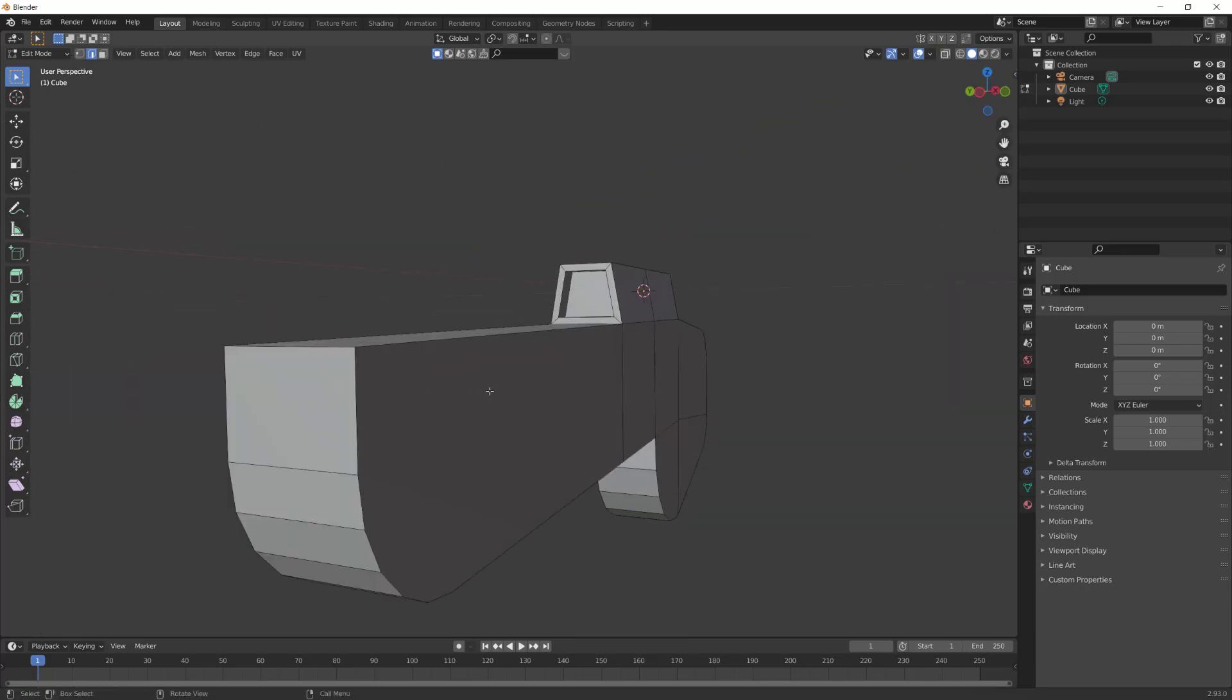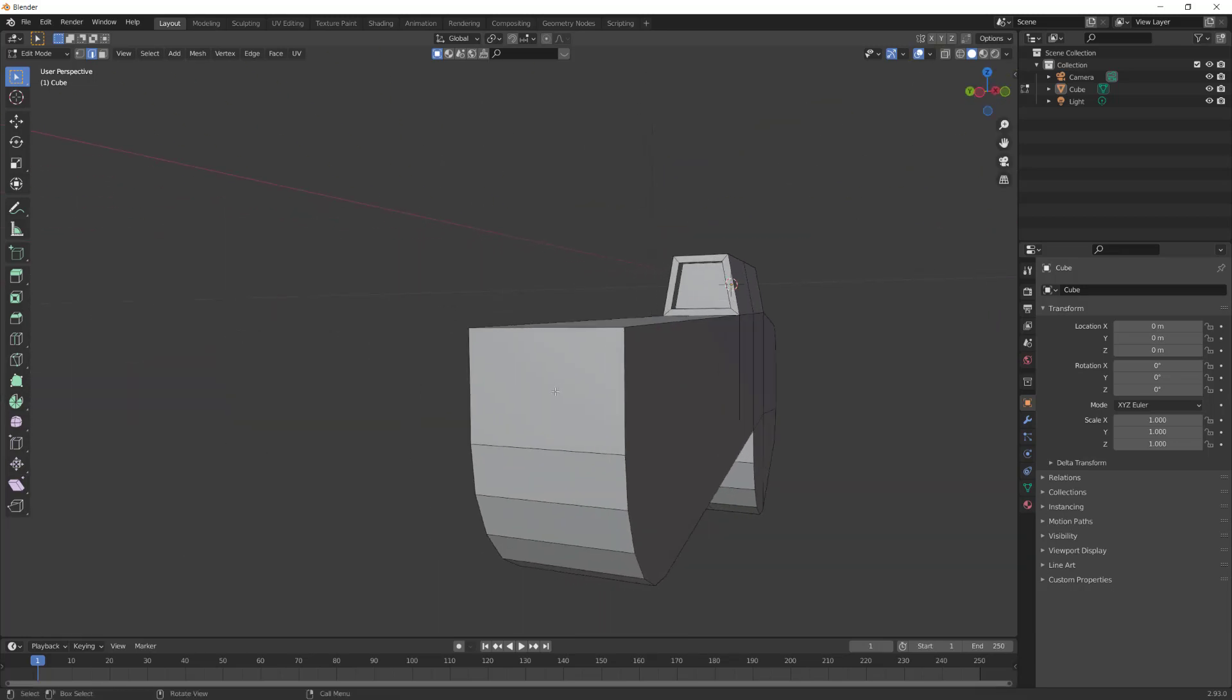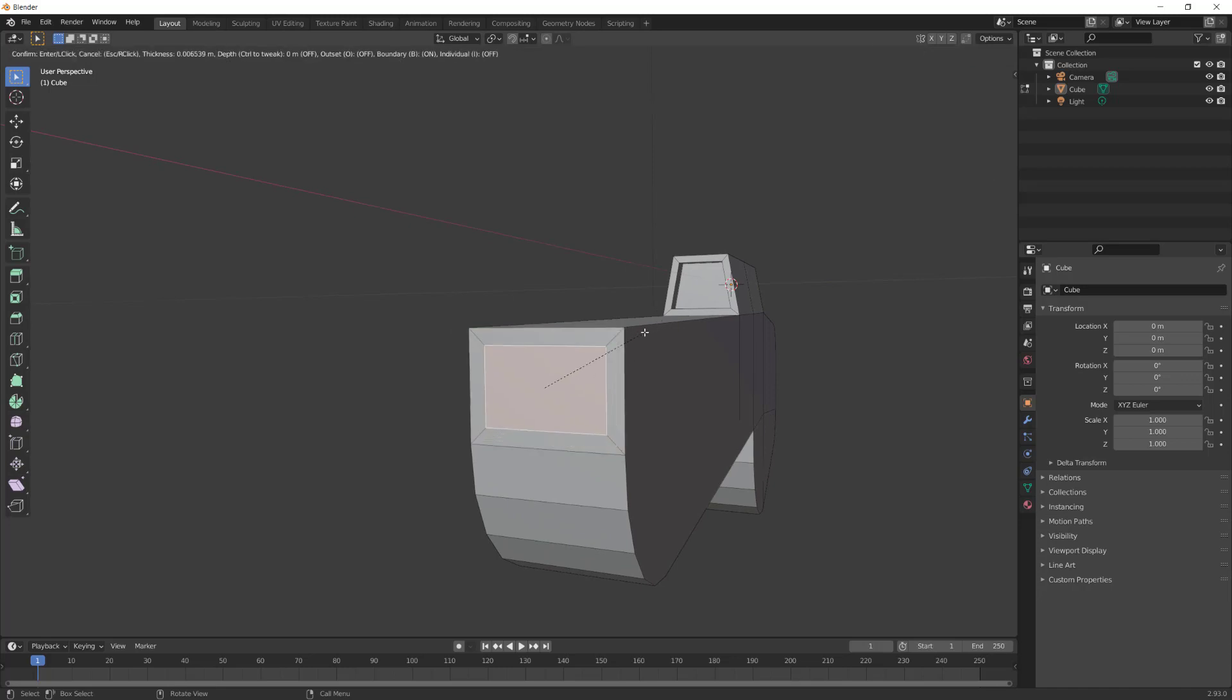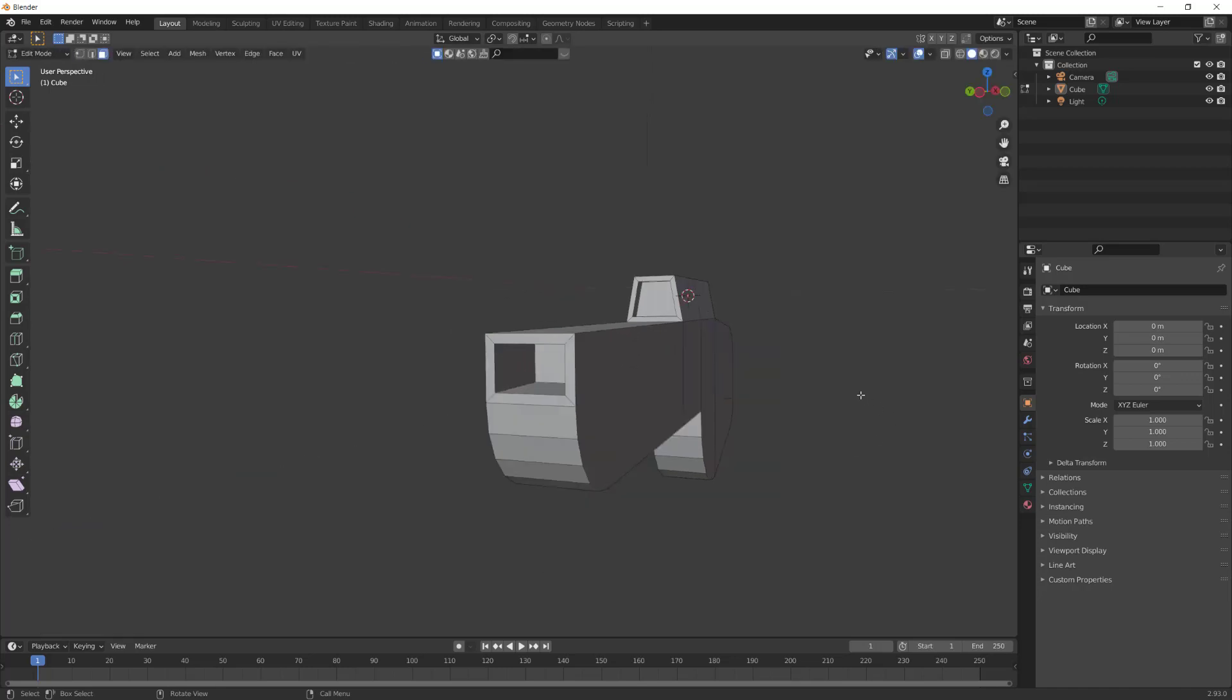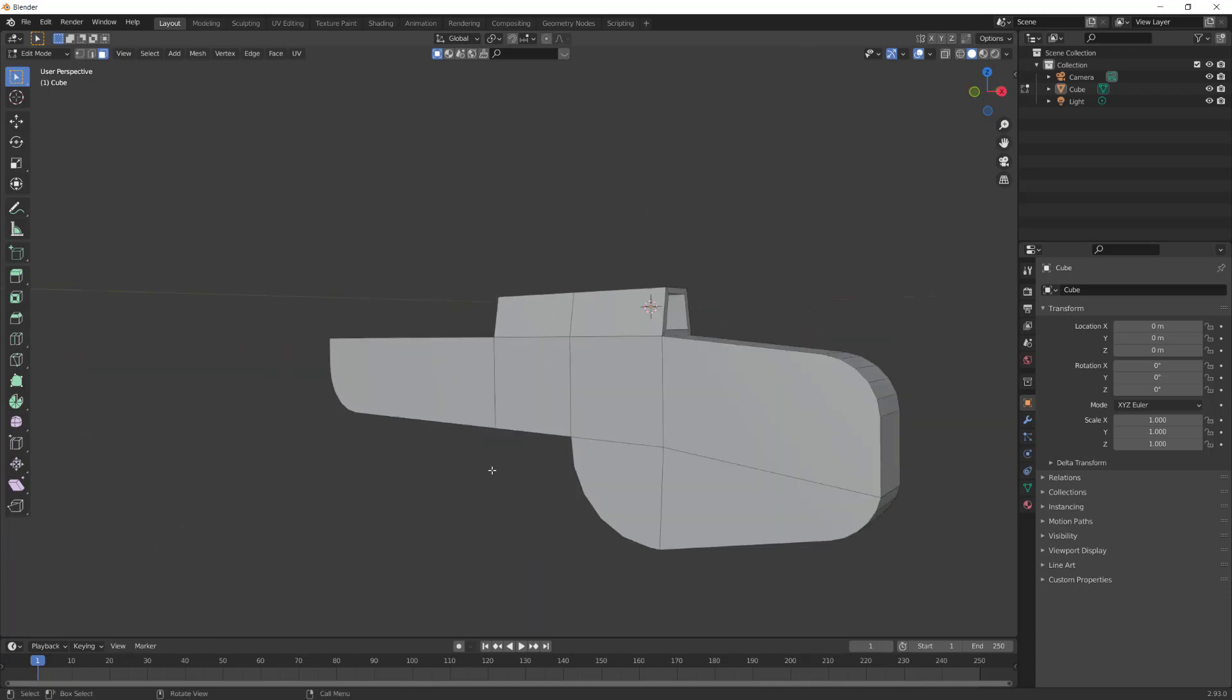Hit 3 for face select, then select the front facing portion of the barrel. Hit I for inset and inset it. Hit E and extrude it in a bit.